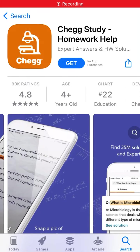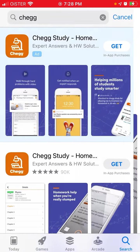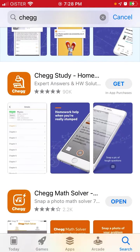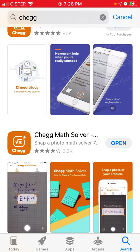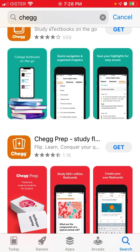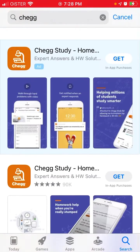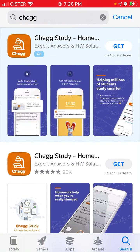Hello. To install the Check Study app on iPhone, just search for this exact app: Check Study. This is the top app among Check apps because there is Check Math Solver, Check Reader, and Check Preparation — a whole suite of this kind of apps.